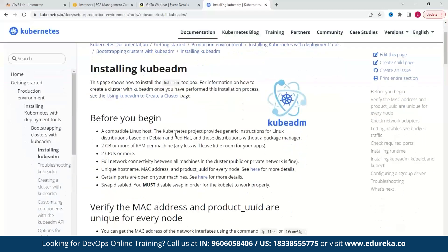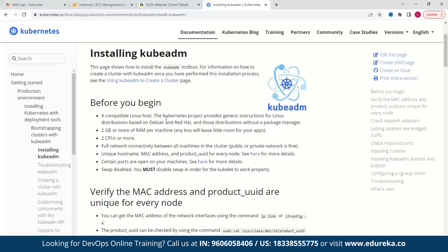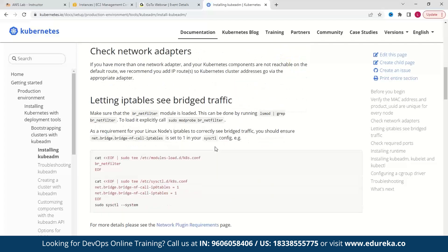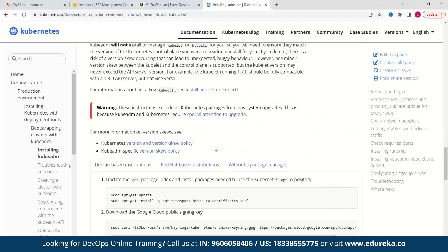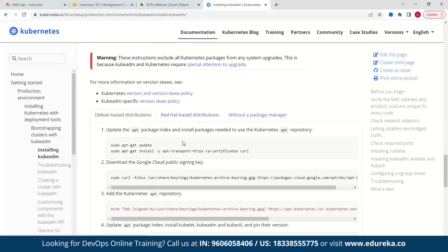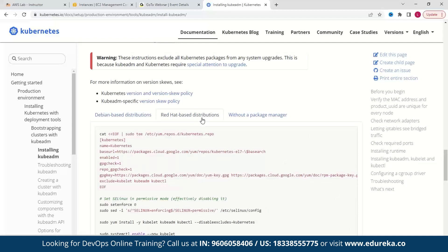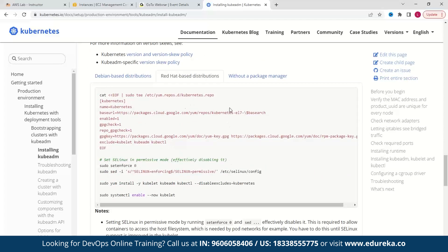The documentation says you need a compatible Linux host, 2 GB minimum RAM, two CPUs or more, swap disabled, and full connectivity among all systems. Since we are installing on a CentOS 7 system, we will look at the Red Hat-based distribution instructions. But before that, we need to install Docker on both our worker and master node.